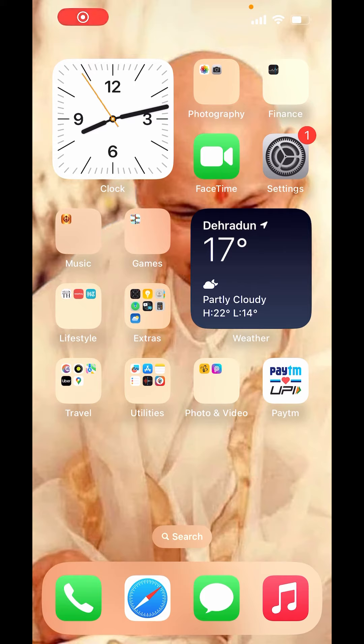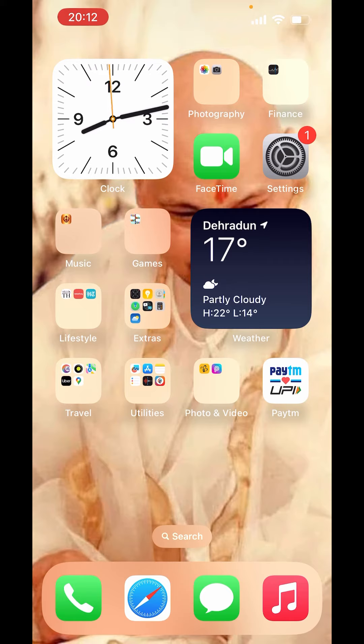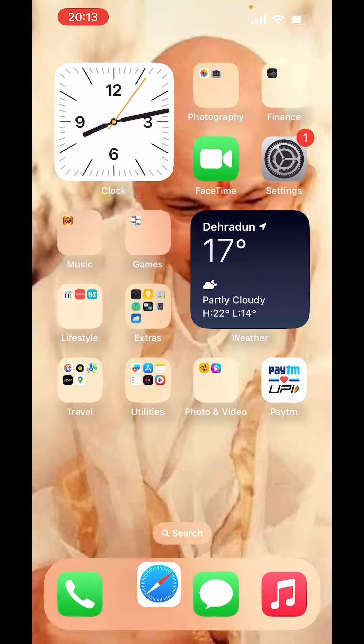now on your home screen, down there you can see the apps like Phone, Safari, Messages. There on that panel, down there on the screen, just swipe down.